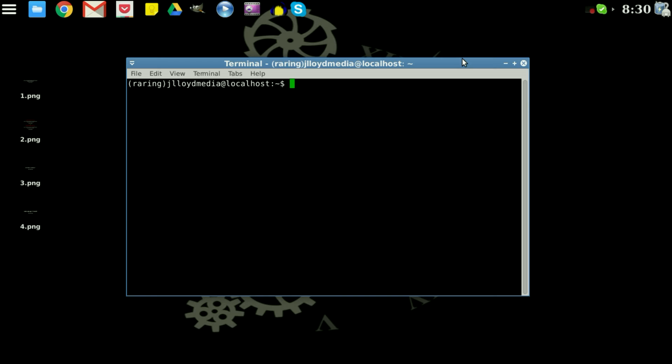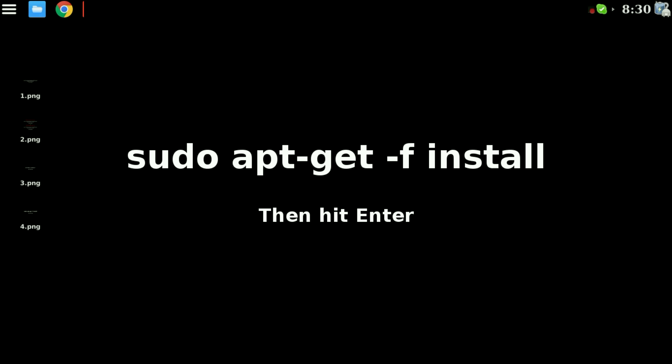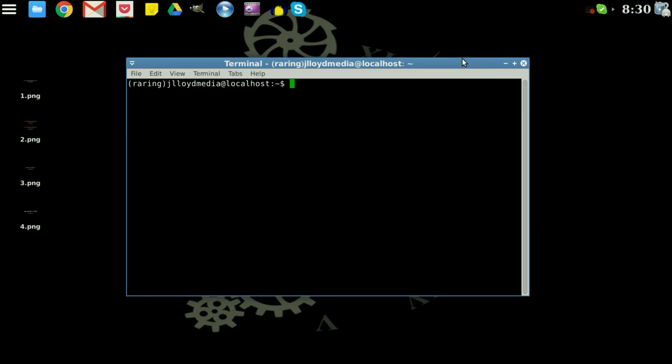And finally we will type in one last thing to install everything. Press enter. And now you're completed. So go ahead and close the terminal.